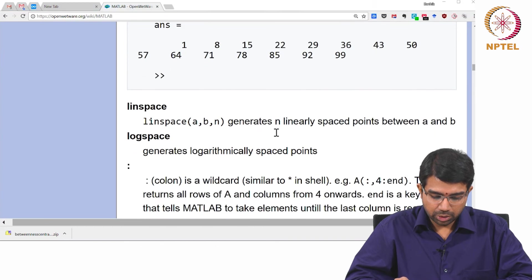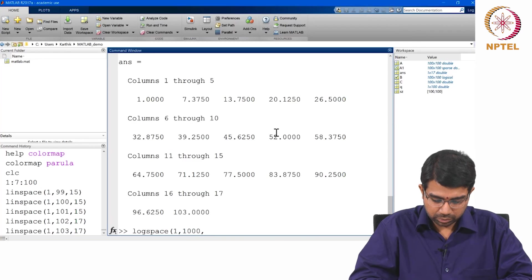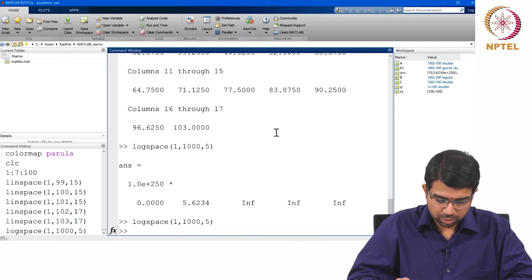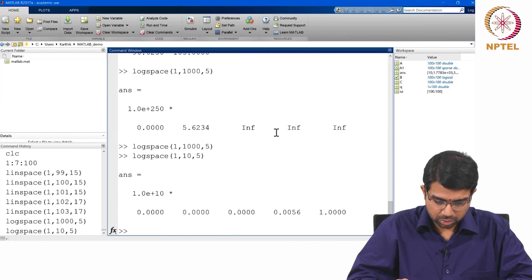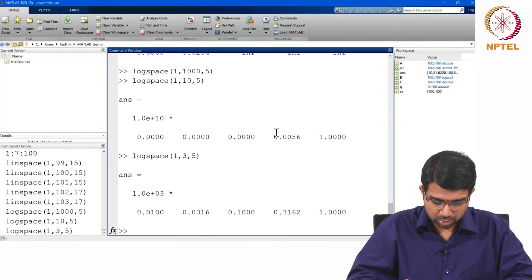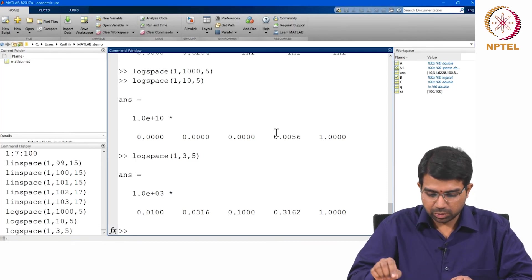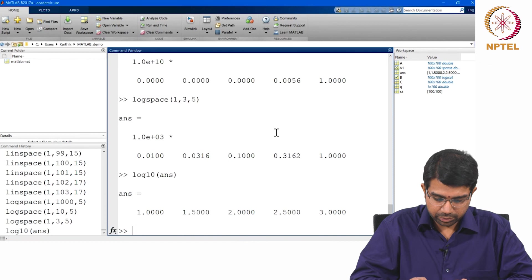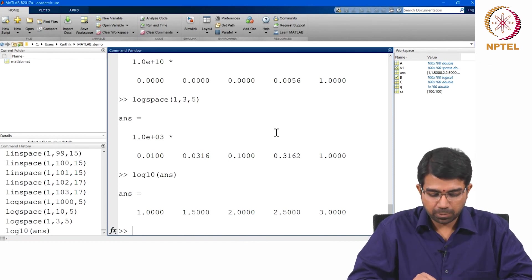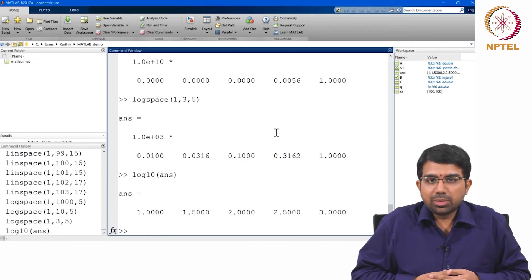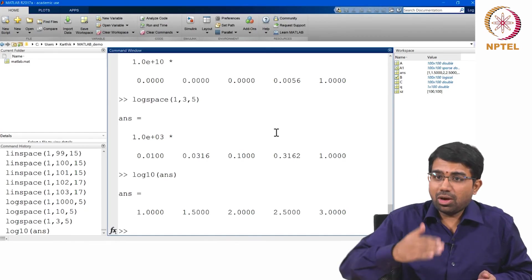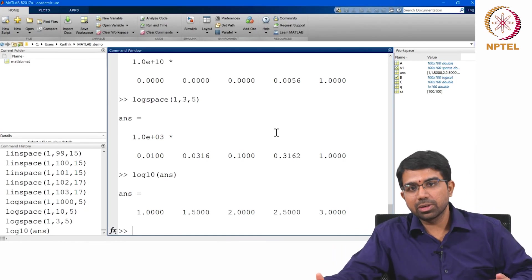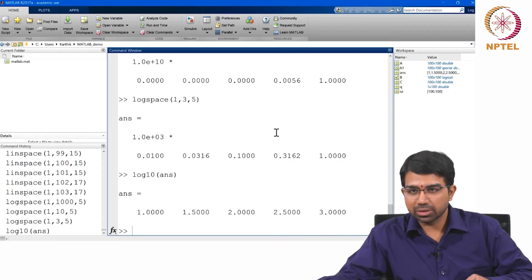You can also have logspace. This gives you points that are log spaced. If you actually do log of these points, they are equally spaced. This can actually be useful especially when you are doing parameter estimation. Whenever you need to sample across orders of magnitude you would need to resort to log sampling.